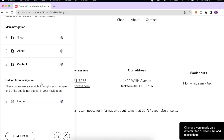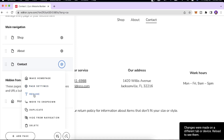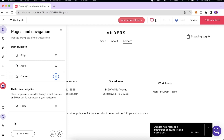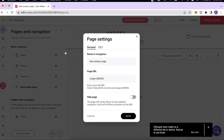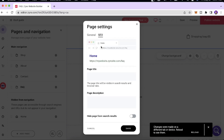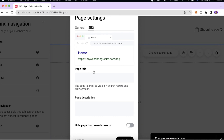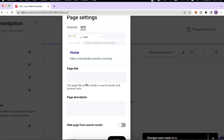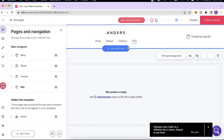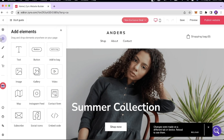I want the Contact page to be visible so I'll click Show. You can also rename a page or make it your home page. To add another page, click 'Add a New Page,' then 'Add a Blank Page' and name it — let's call this the FAQ page. When you click the SEO tab you can set the page title and description to help it rank on search engines. Click Save and the FAQ page has been added.